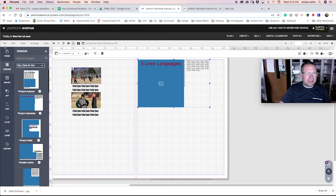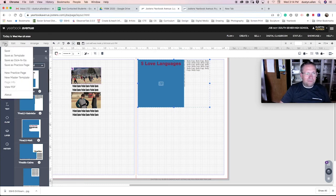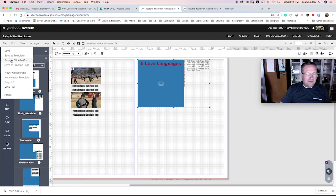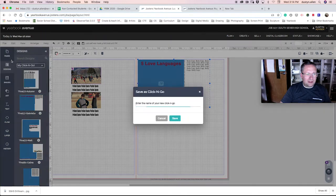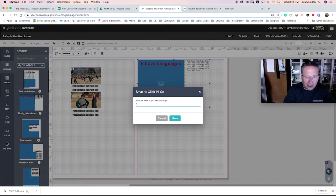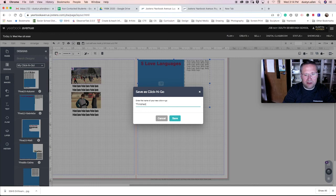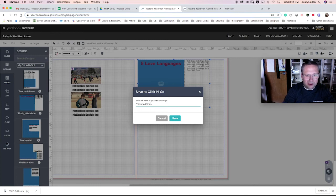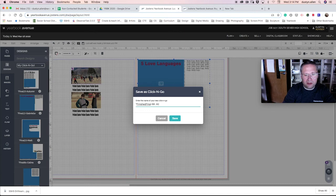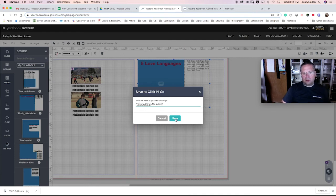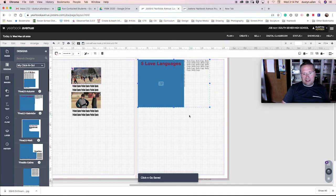So there's my second one, file, save as, click and go, asterisk finished final dash dash Mr. Allen two. And I click save.